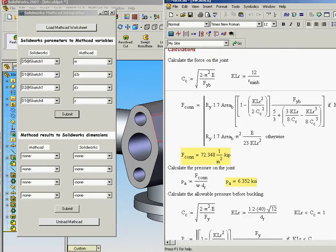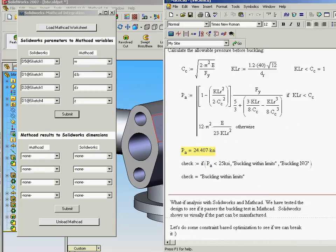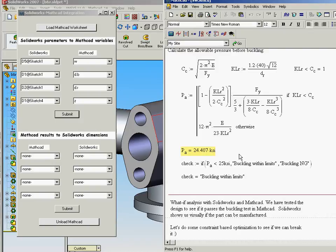The downstream calculations will now trigger and execute. And we can look at the results of the computations. We'll see that the allowable pressure is within what this model will stand up to. We'll stand up to a 24.407 KSI. And that is certainly within our buckling limits. So this design actually works for us.